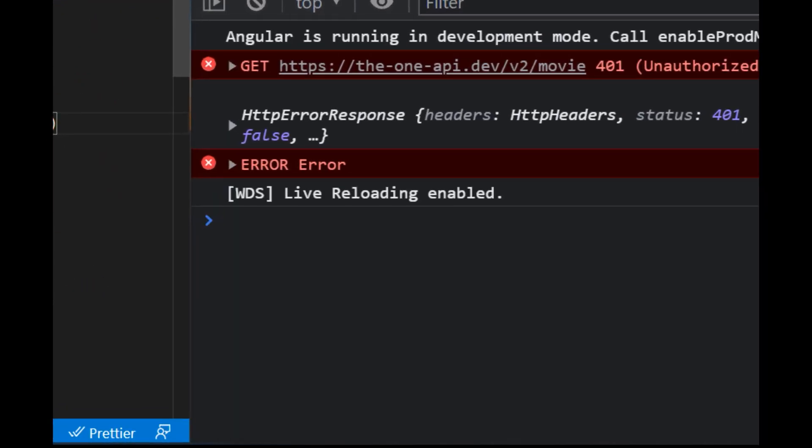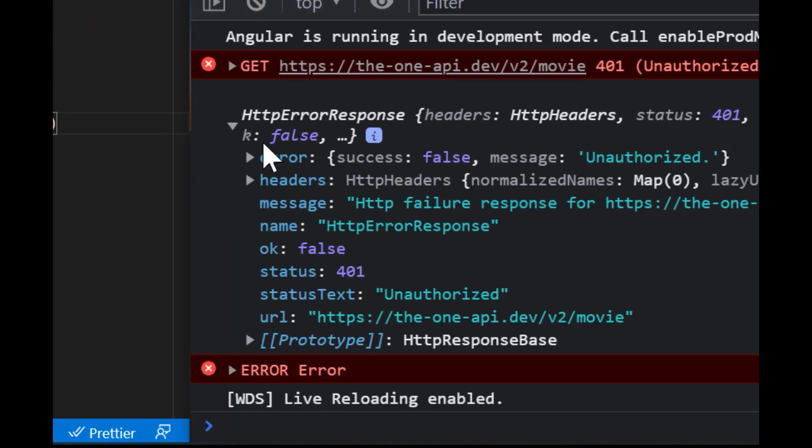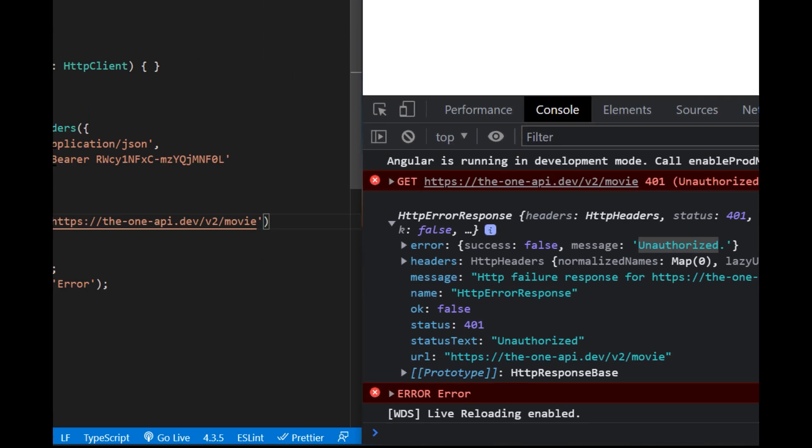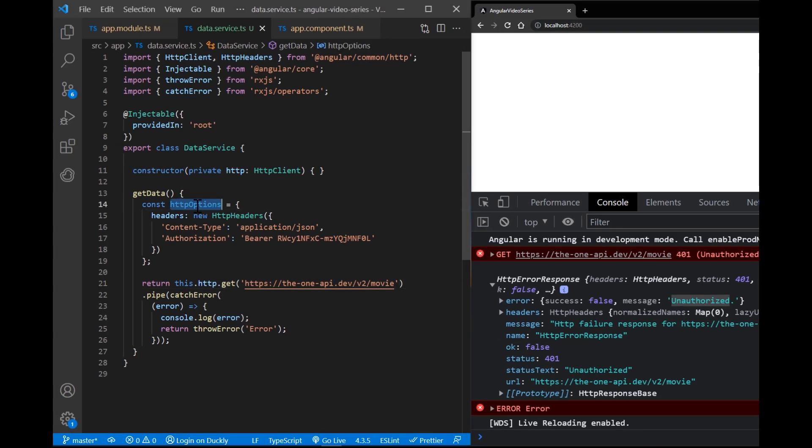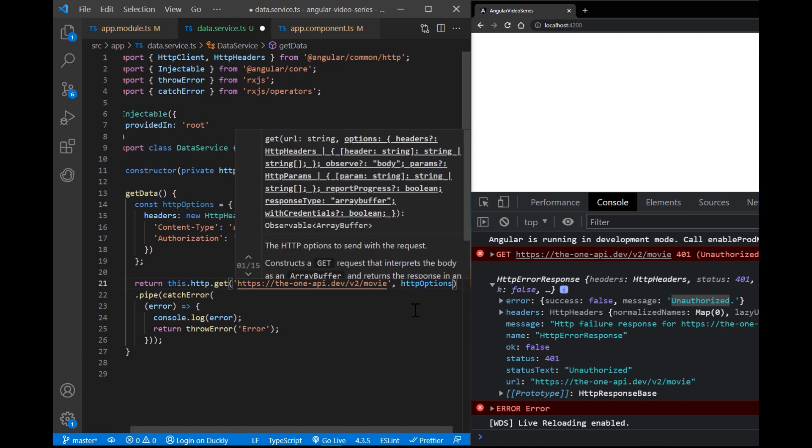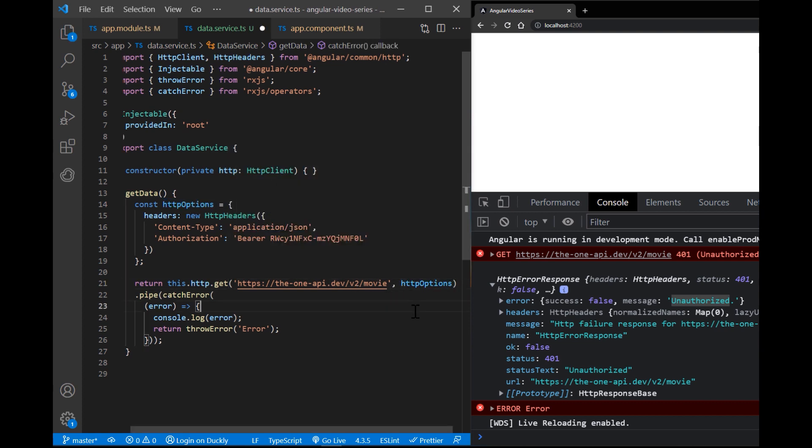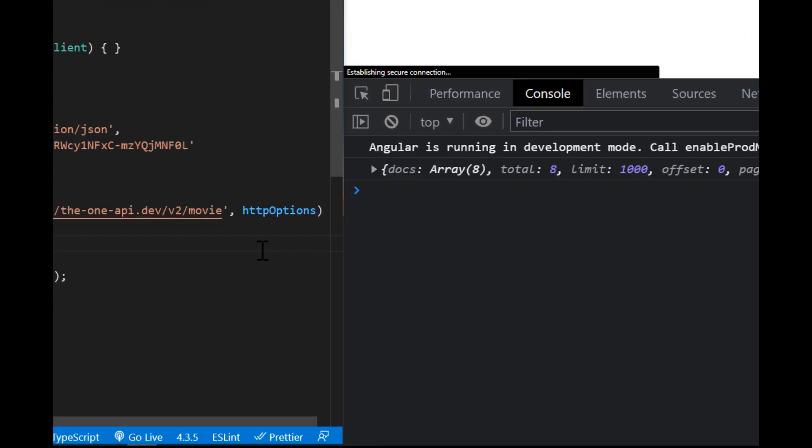Now update the API endpoint. And if you try to call without passing HTTP options, you can see that we get an error. But if we add authorization, the request is successful.